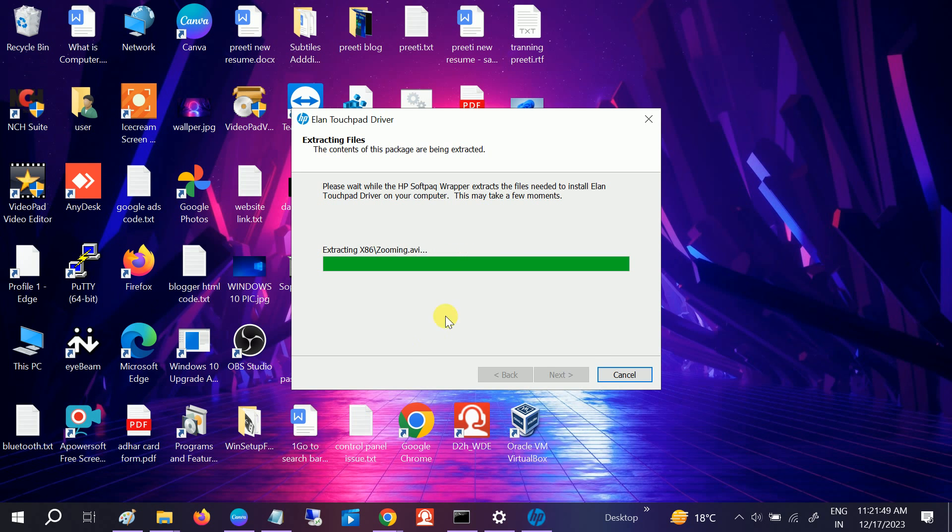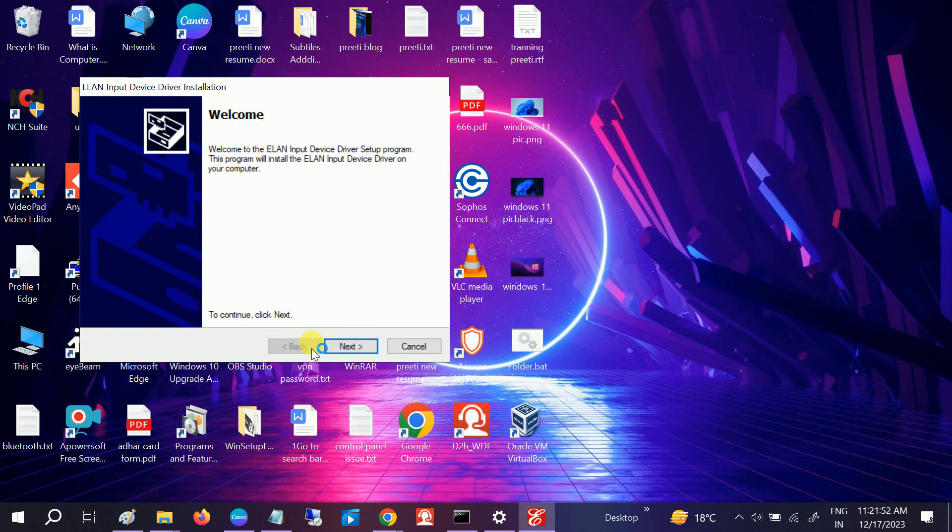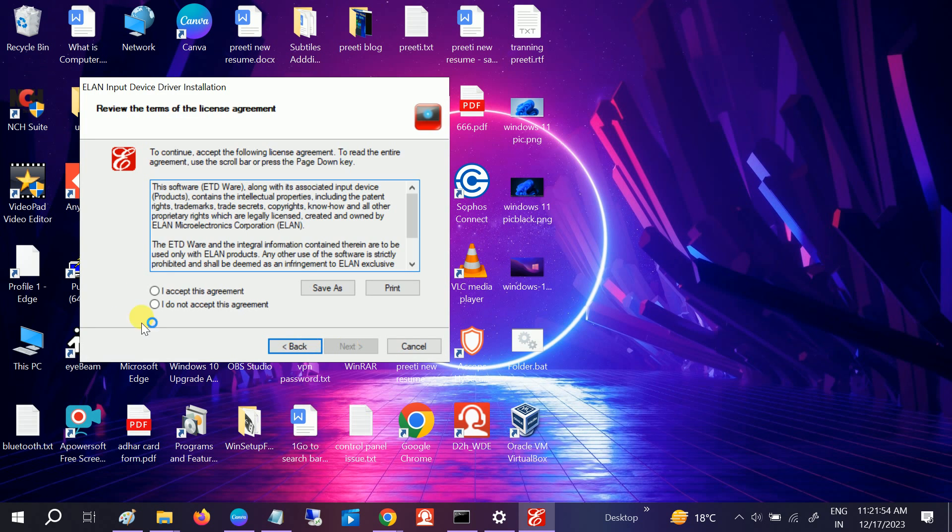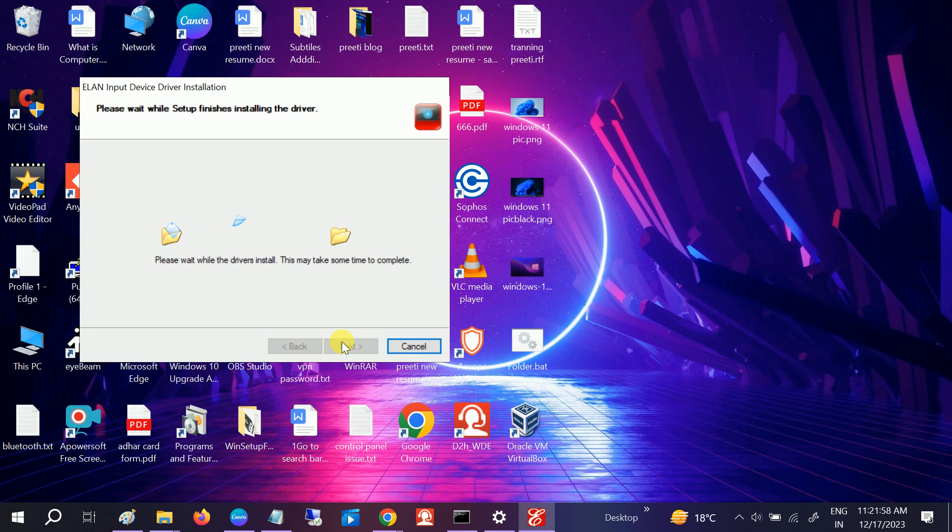Once it is downloaded, it will prompt to restart. Accept, Next. Now you can see the installation has been started.